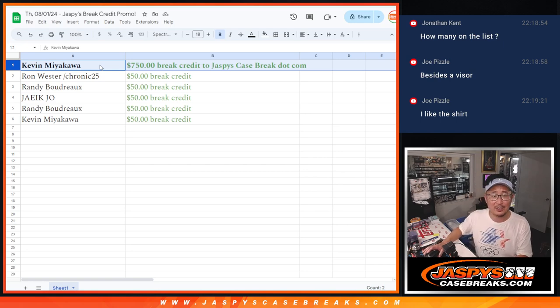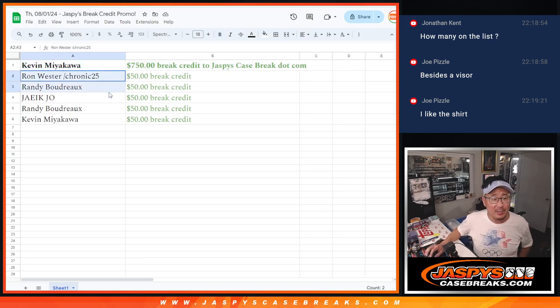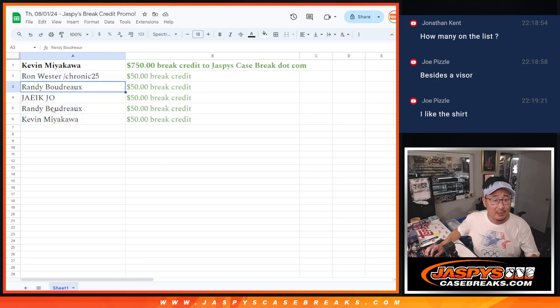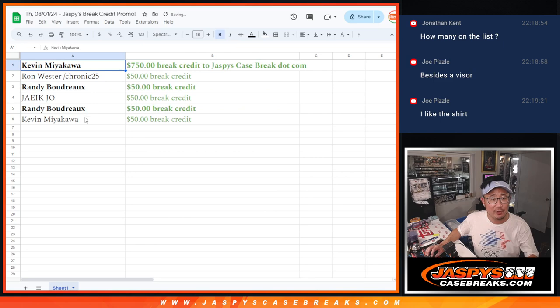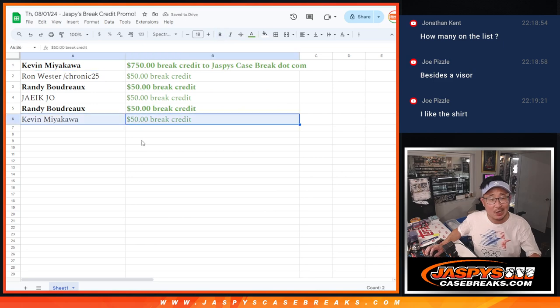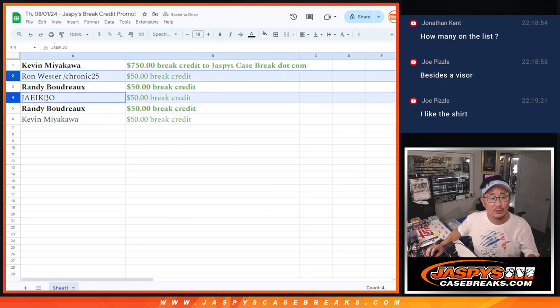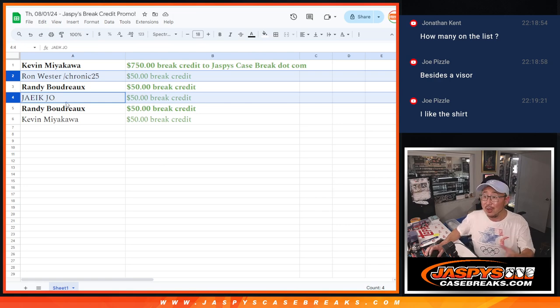Ron, Randy, Jake, Randy, Kevin, more break credit going your way. Randy, I'm gonna bundle up your break credit into one 100 dollar code. Kevin, you'll get one 800 dollar code. Ron and Jake will get 50 dollar break credit codes. There you go, thanks everybody.